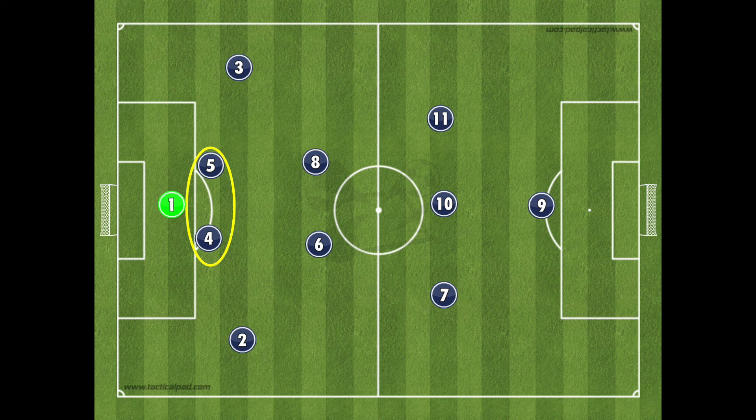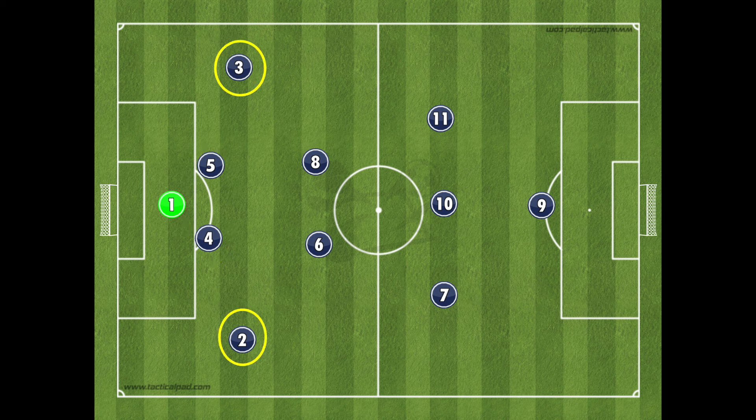The 4-2-3-1 formation consists of four units. The defence is made up of a back four, with two central defenders — the 4 and the 5 — a left back, the 3, and the right back, the 2.